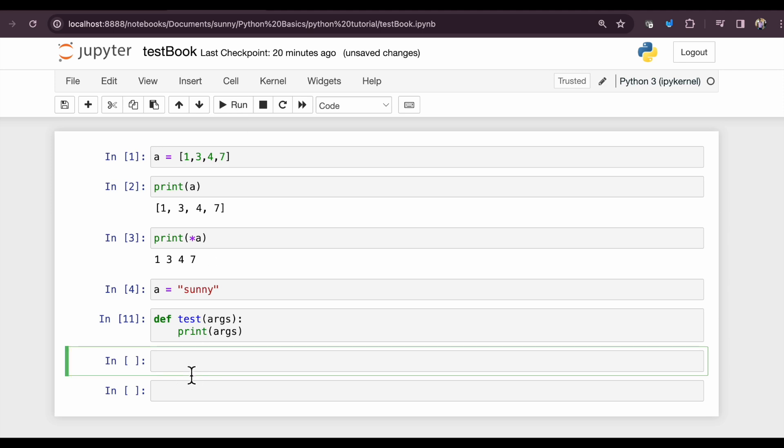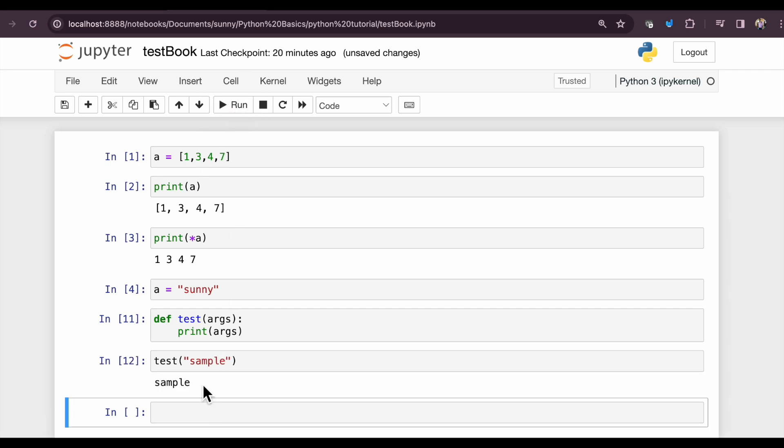Now let's call the function test with sample, and it will just print sample as it is. Now imagine I want to supply multiple arguments here.